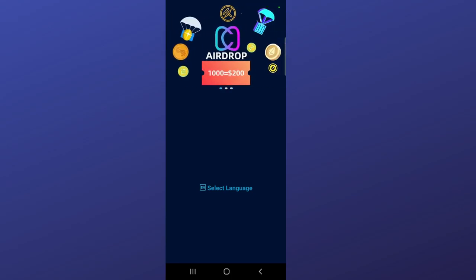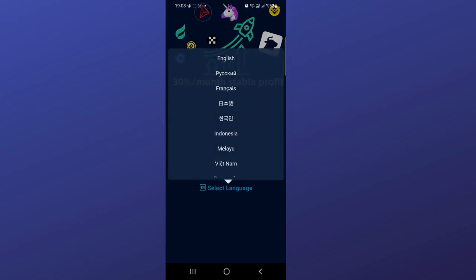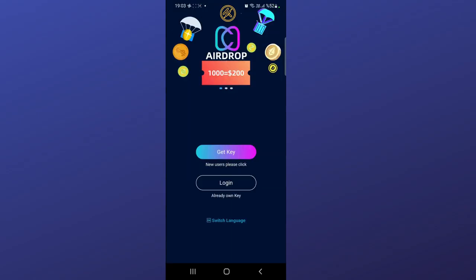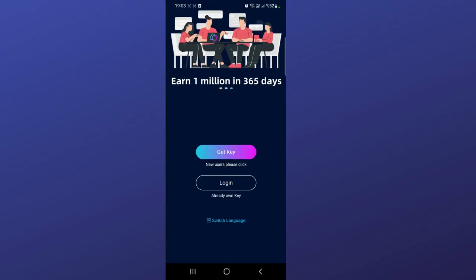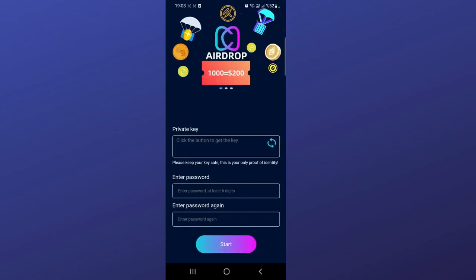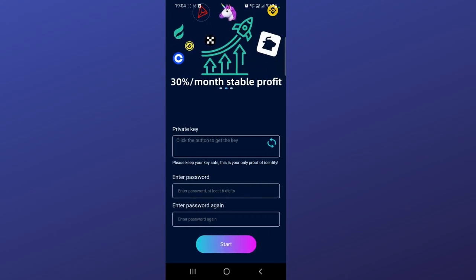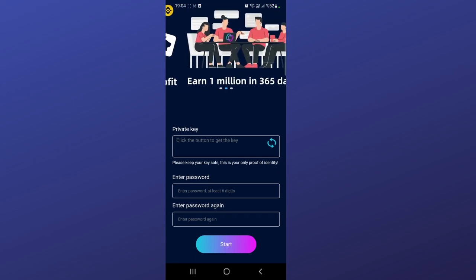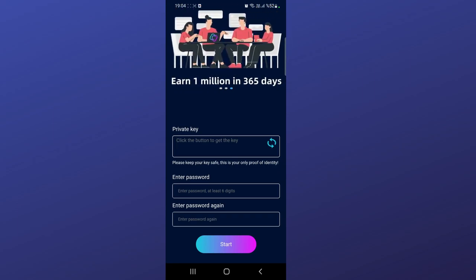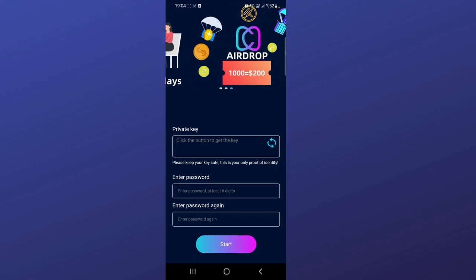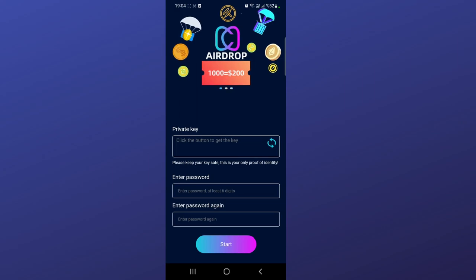Now we're showing it from the phone. Select your language first, then you need to create an account because we don't have an account yet. Click here, then enter your password and your password again. I already created an account.